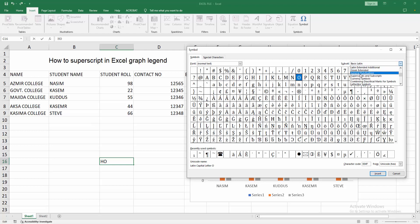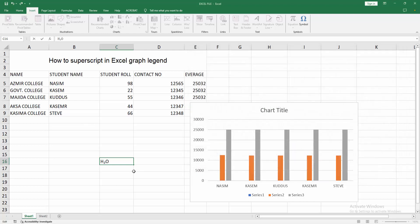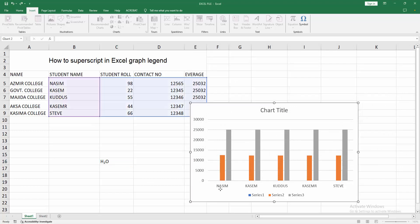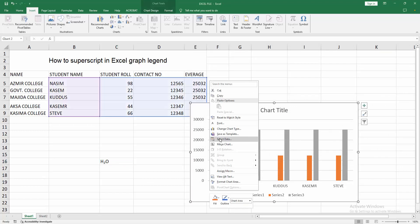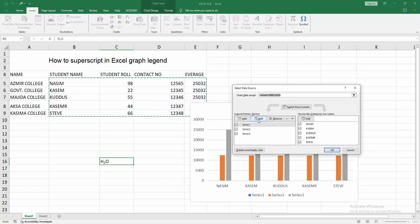We can see the superscript and subscript characters here. Select the subscript '2', click OK, and close the option.